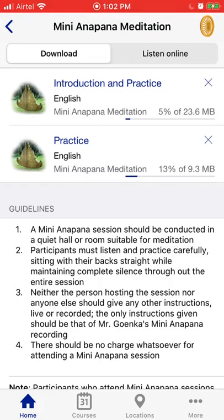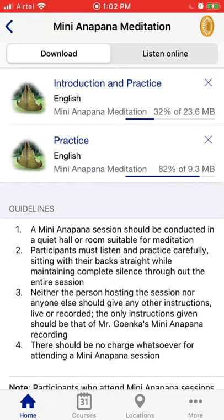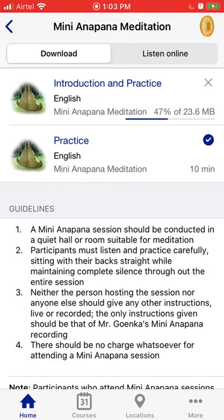The introduction and practice is a bundle of the 15-minute introduction plus the 10-minute guided meditation. The practice underneath is only the 10-minute guided meditation. There are silent periods throughout, but it's a helpful reminder of what exactly you're doing during your meditation practice. You can come back to the 10-minute Anapana guided meditation at any point if you use a timer as an alternative.